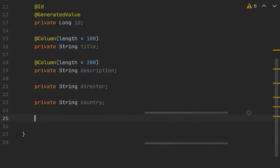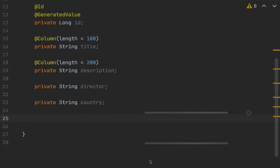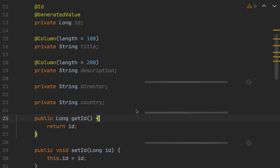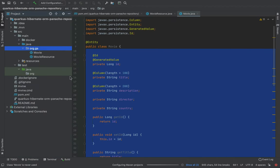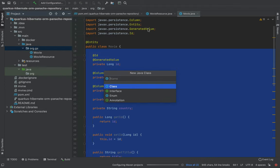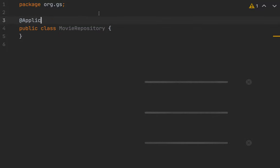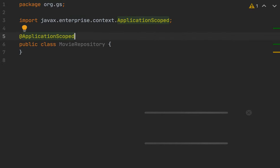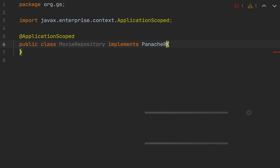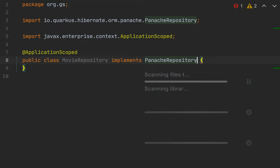Let's generate the getter and setter methods. Now let's create our movie repository — create a new class. Let's annotate this class with @ApplicationScoped, and this class must implement the PanacheRepository of Movie.